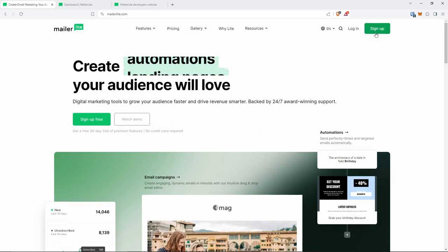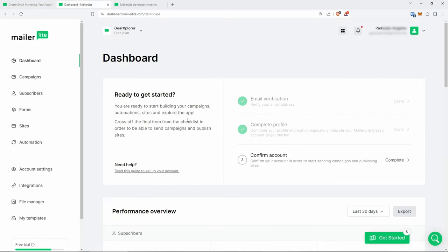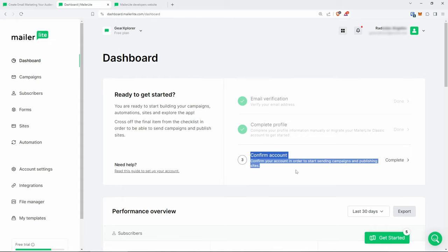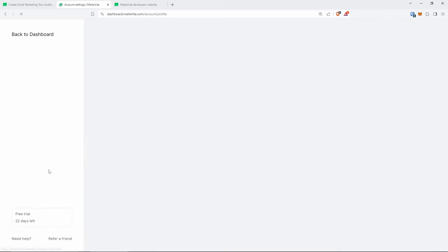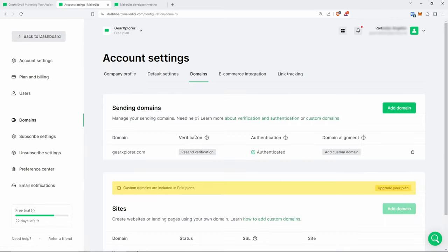I've already created a new free account, so you can sign up from here and that will lead you to the dashboard. Once you sign up, make sure you go through their sign-up process, confirm your account and your domain name. Go to Account Settings, then click on Domain Names, and make sure that you authenticate your domain name — as you can see, mine is authenticated.